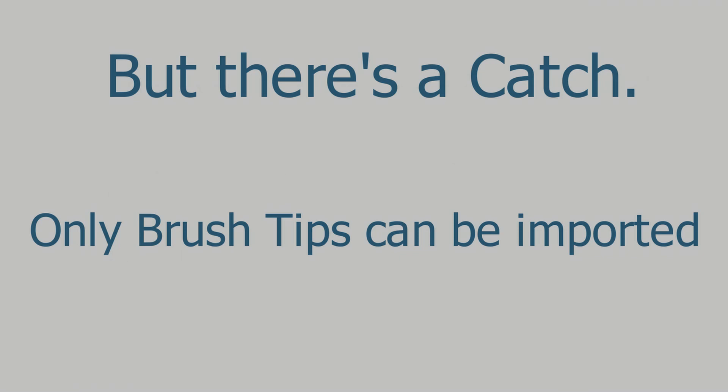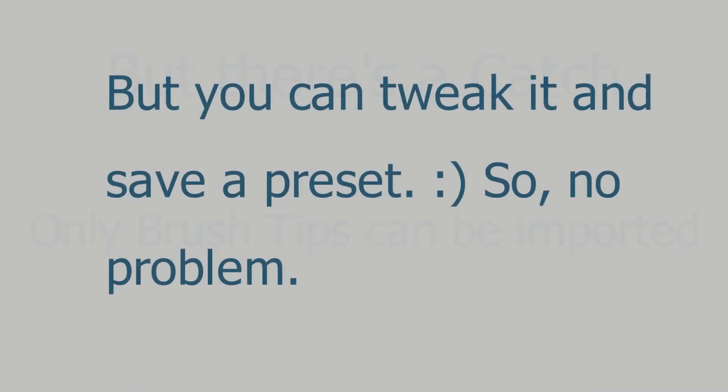You have to tweak it for your usage, but you can save a preset so that you don't have to tweak it every time. So without further ado, let's get started.